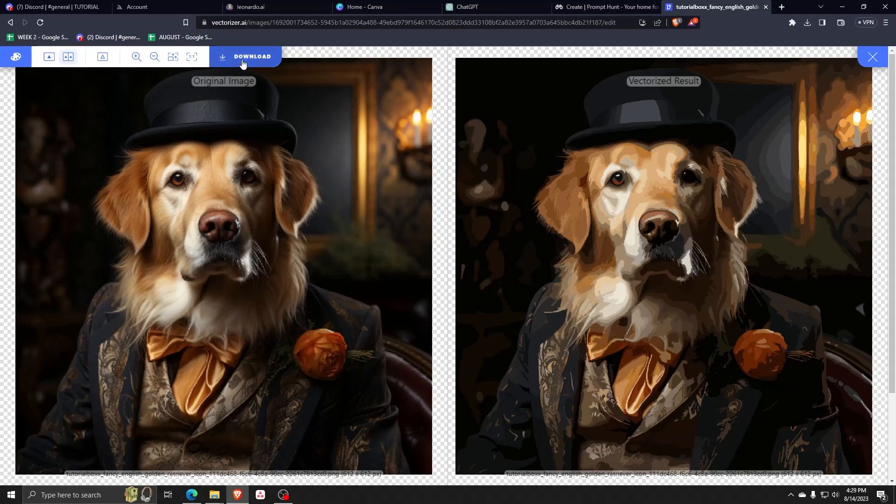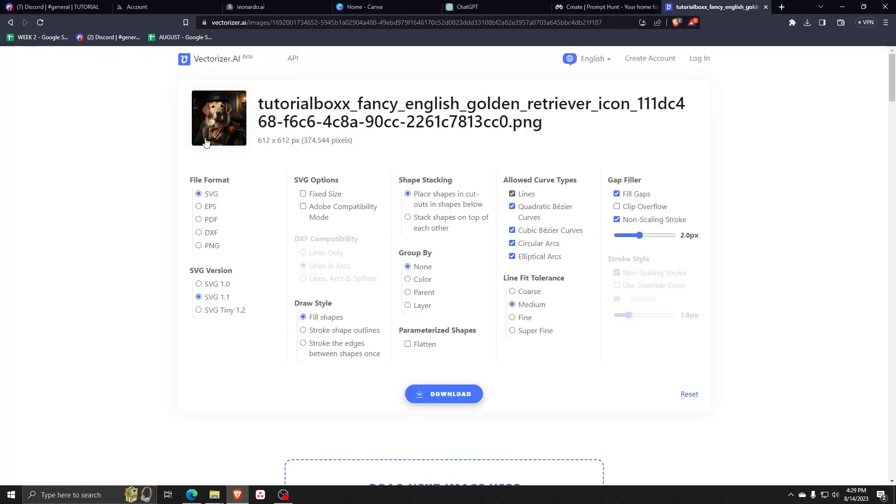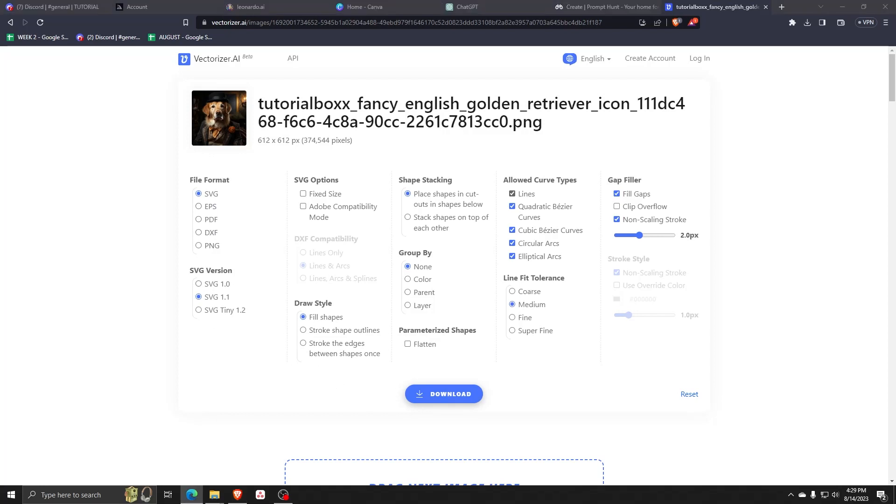You can also do a little bit of editing on the side, but once you're happy with all these settings, feel free to explore them by the way. Simply click on the download button to download your vectored image.